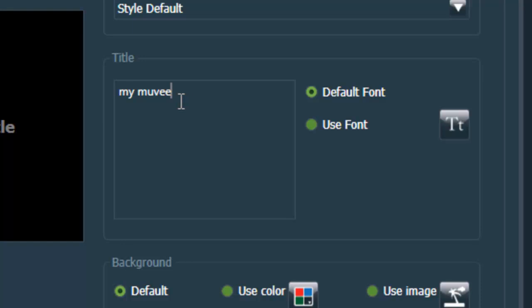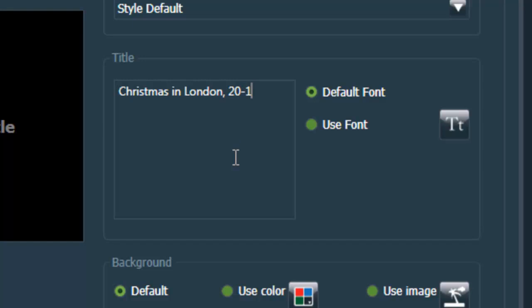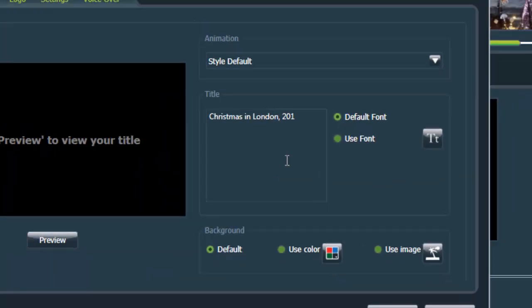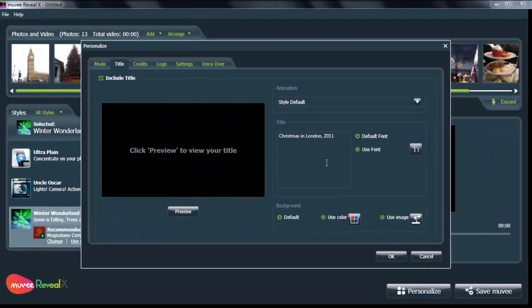Every movie comes with a title that says My Movie, which is not very descriptive. So, let's add something that is just a bit more descriptive about what this slideshow is. And so, of course, this is Christmas in London in 2011.